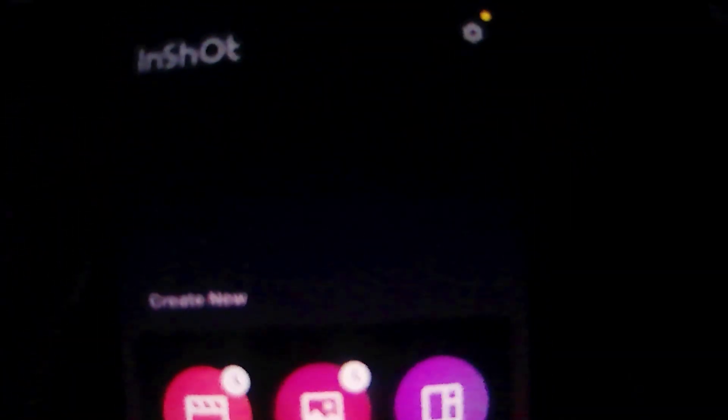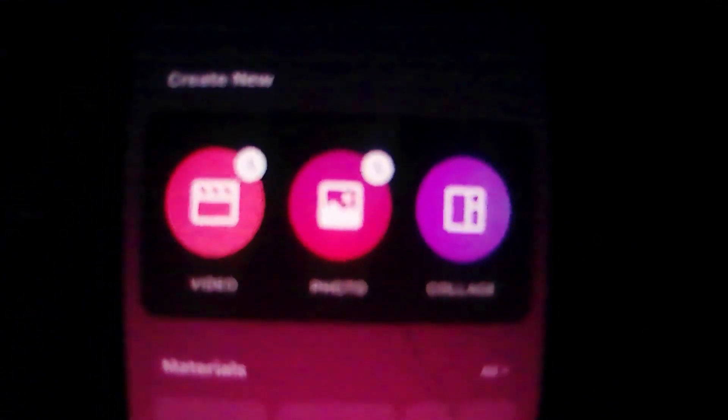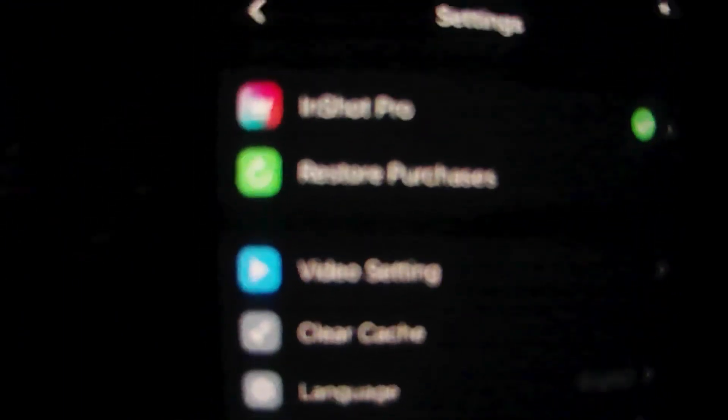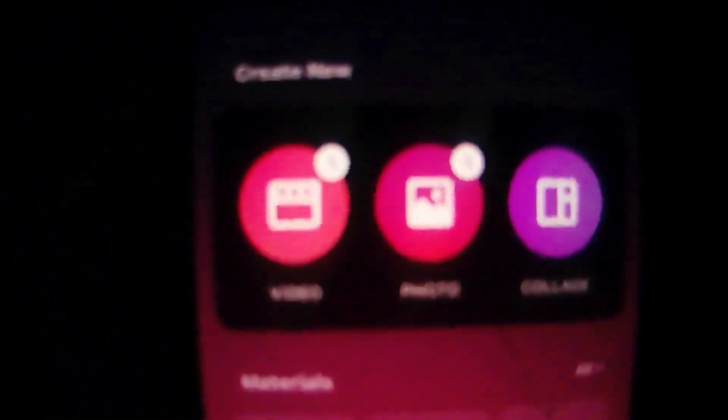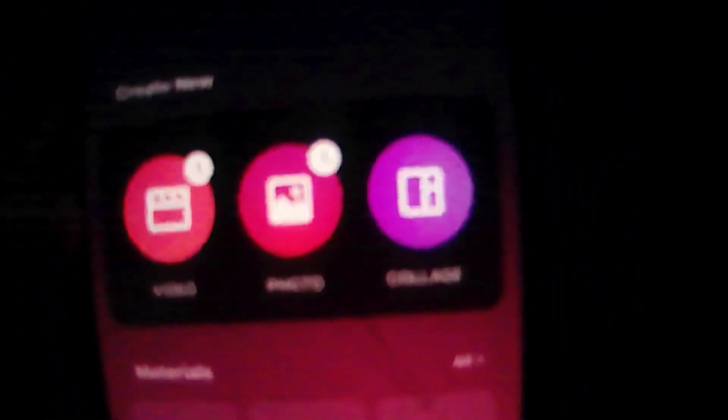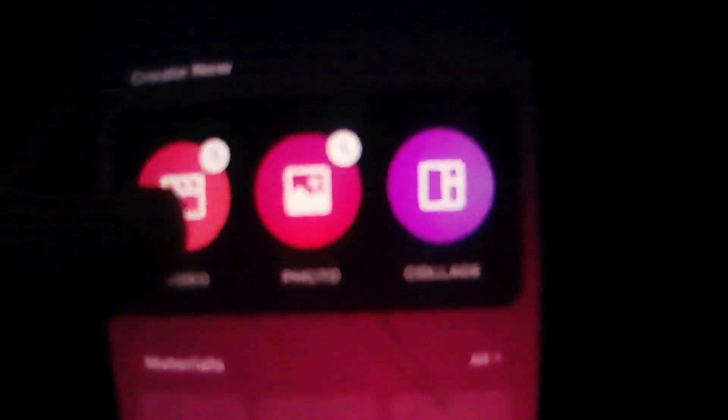Okay, so we're going to be using InShot for this tutorial. As you see, I have the full version, so it's the pro account for the lifetime, but you can use it for free, but you are limited with the InShot logo on your videos.